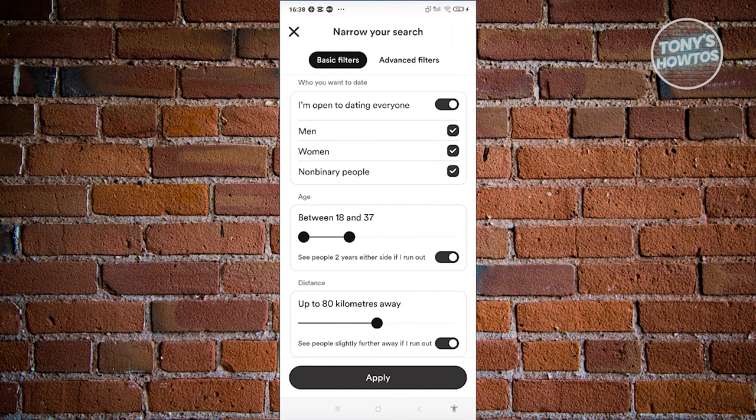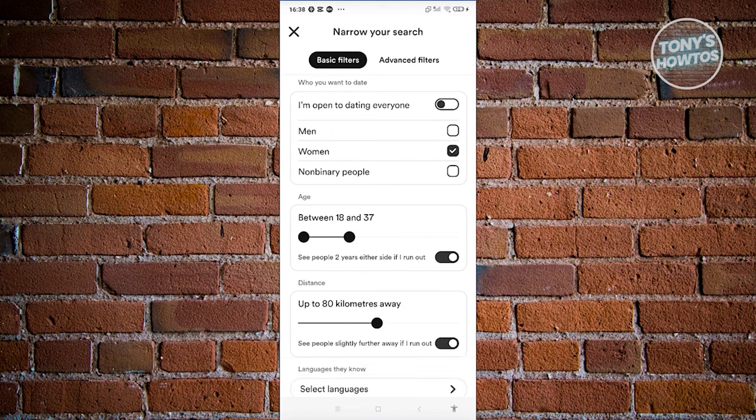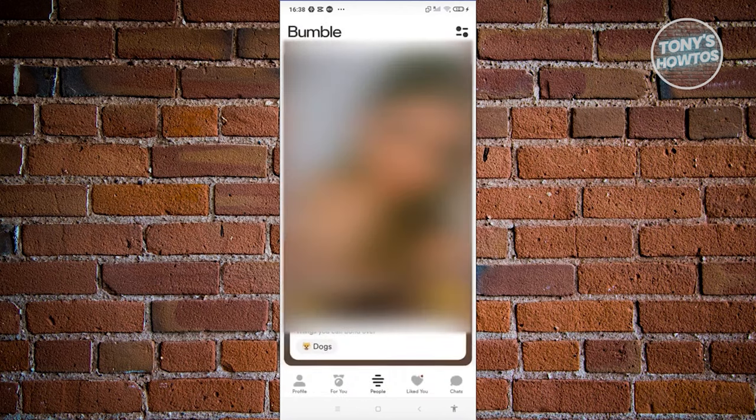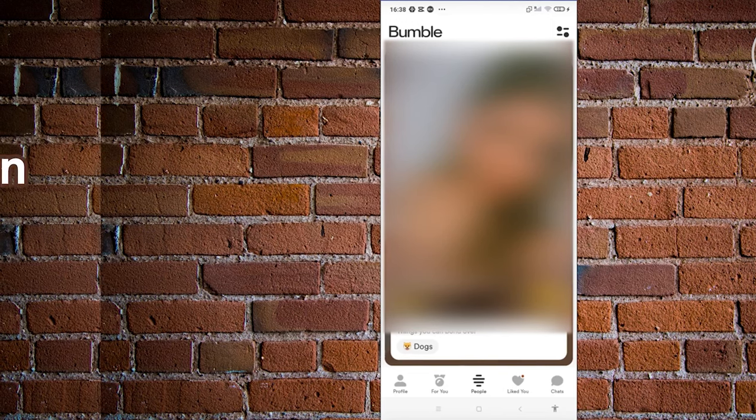Once you've done that, go back into your profile or people page in Bumble and you should be good.